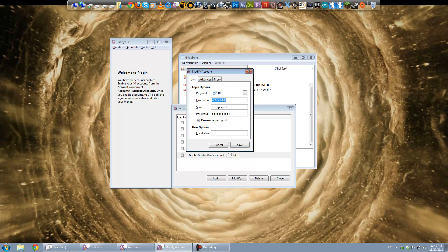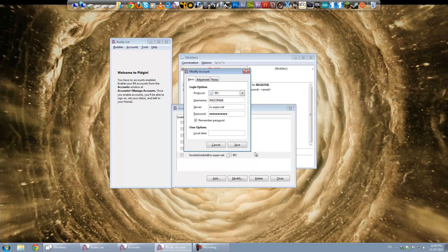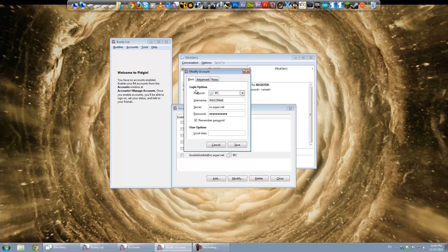So technically you could have a different name here. Where it says username. And then a different one here. Where this one says username. But I don't recommend having to worry about that just yet.